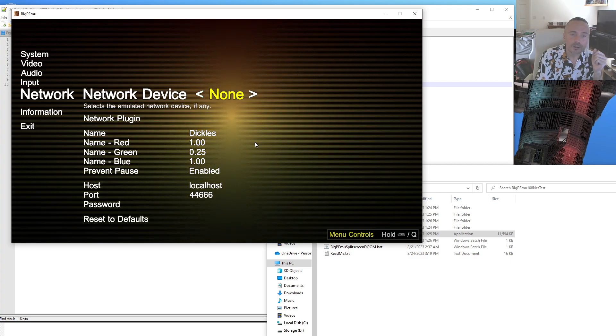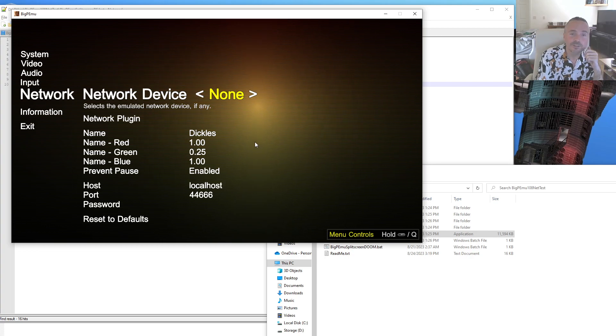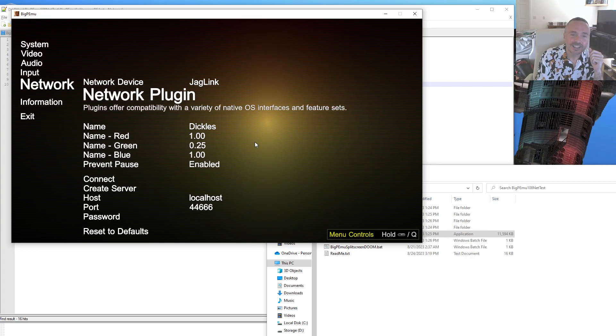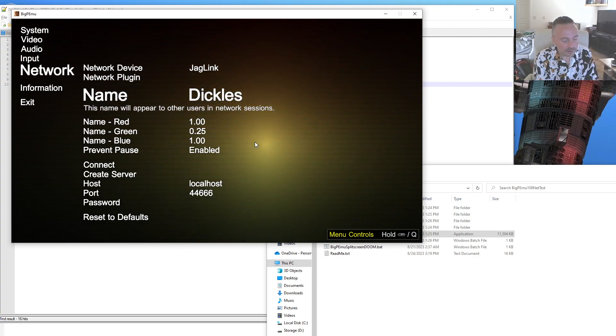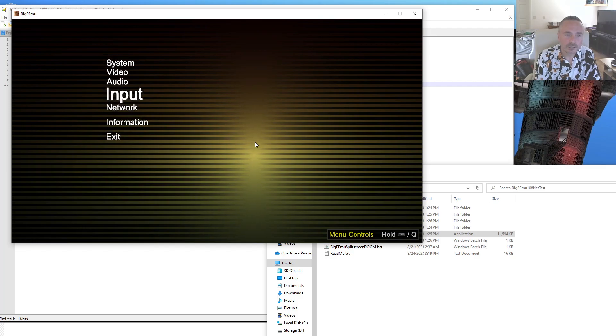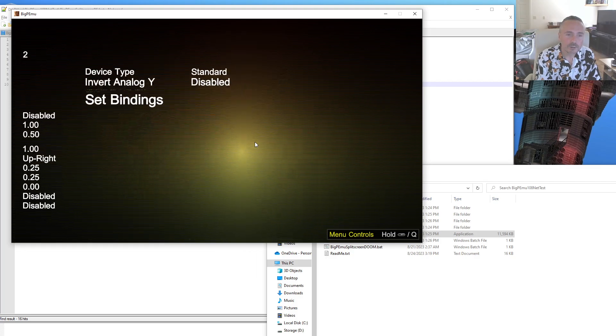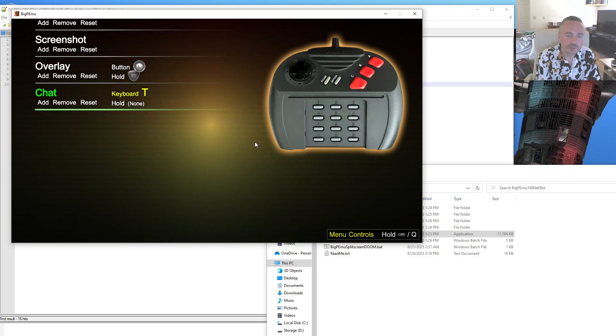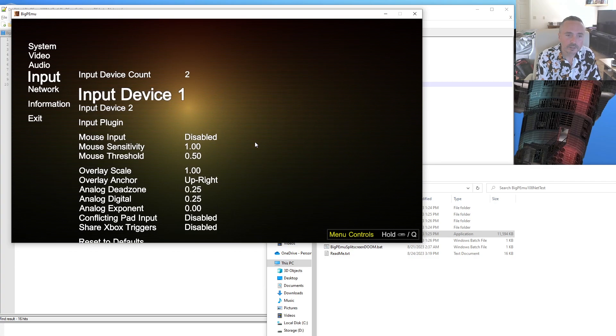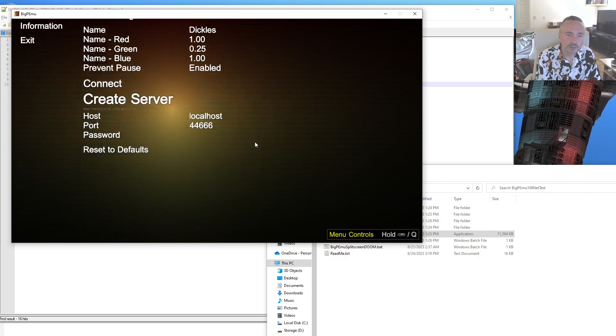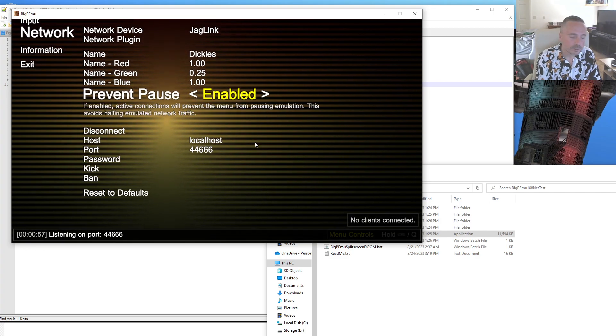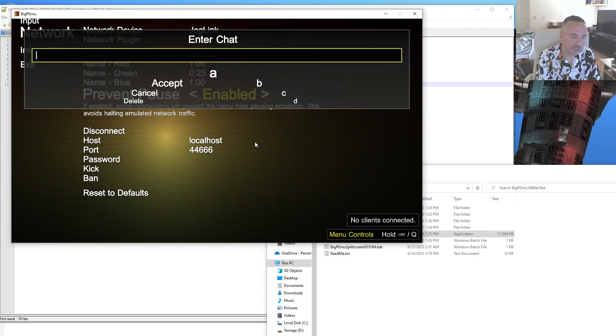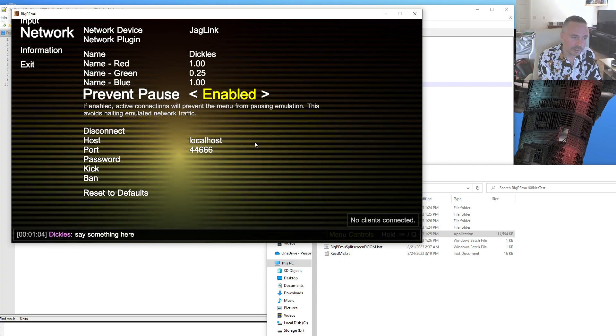If you want to go into multiplayer, obviously you want some kind of network device, so pick JAG-link. You get to pick your name here, which will appear in chat. There is a new keybind for chatting, you'll see here, T. If you want to, you can just create a server, and you're actually allowed to chat in the menu.